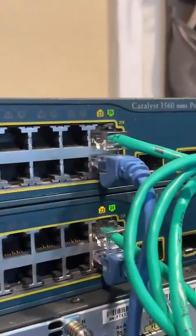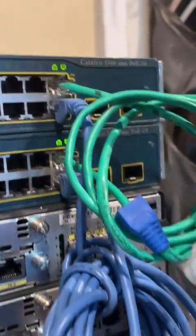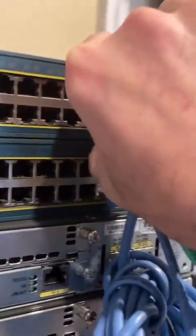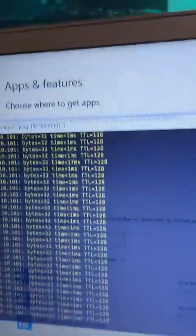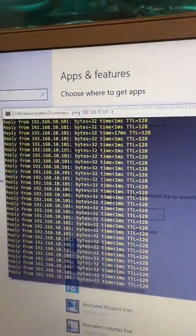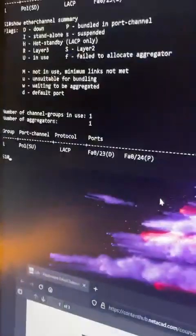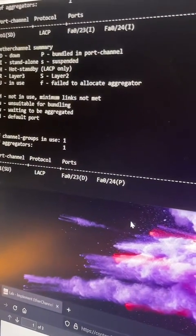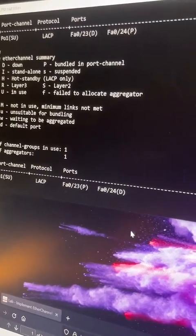If we plug it back in, how long does it take to go green? Pretty quickly. Let me unplug the other one instead. No interruption on the ping packets — this is very good. Now port 23 should be passing traffic and port 24 is down.